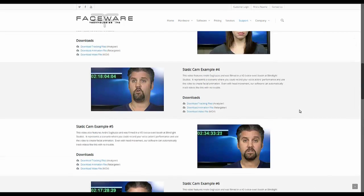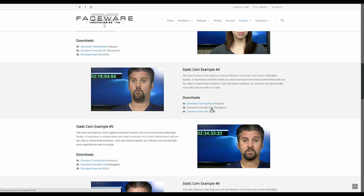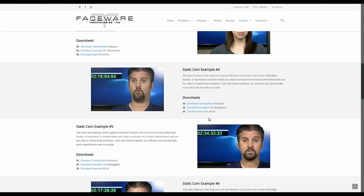So once you choose a video that you want to use, there are three options here for downloads. You have your tracking files for analyzer, your animation file for retargeter, as well as just the raw video in case you want to do it yourself and take it through the whole process.